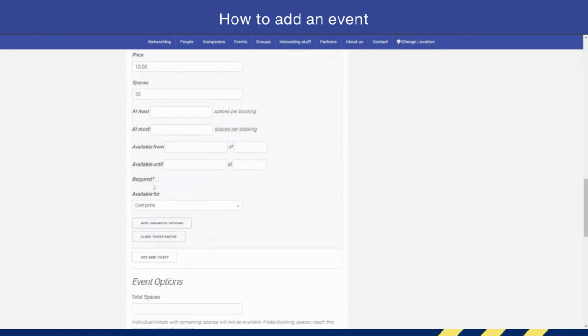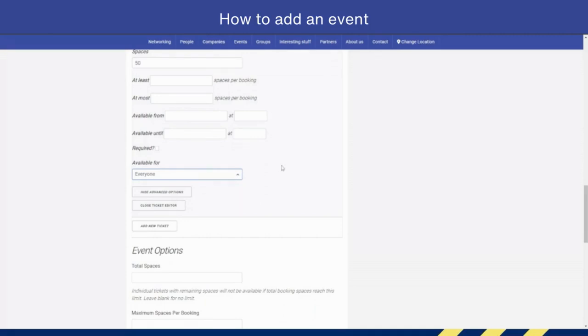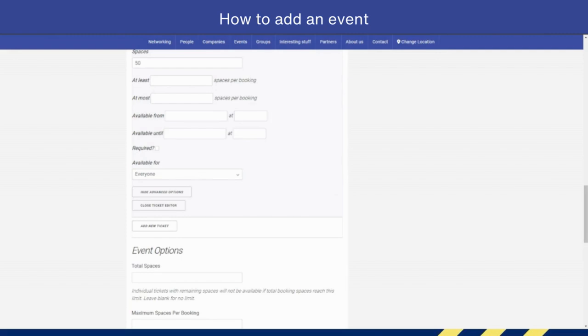'Available For'—this is the bit where you can say tickets are either for guests only, only logged-in users, or everyone. This is a great feature to use if you have an offer for guests. Say, for example, if they're not a member of See No Bounds, they pay £10, but if they are a logged-in member, they only pay £5. That's when you can create multiple tickets as well.